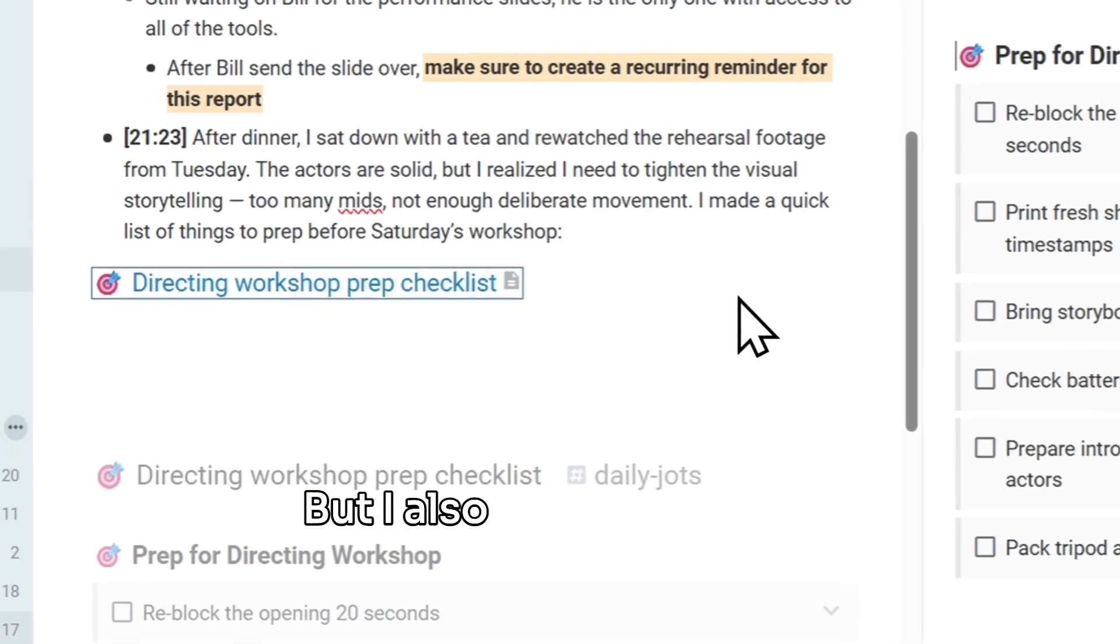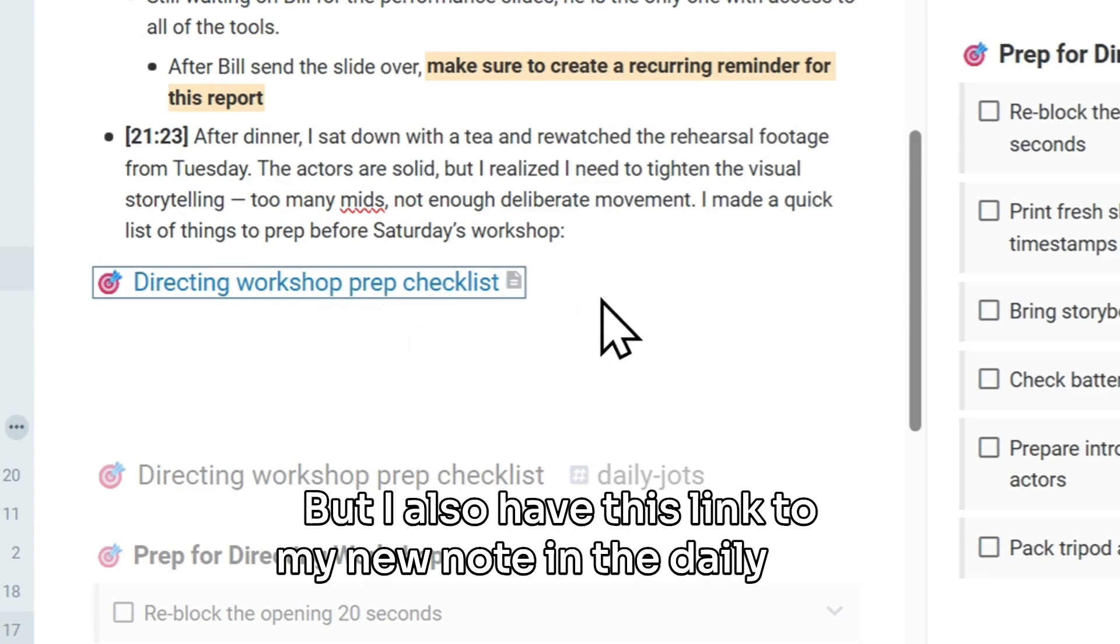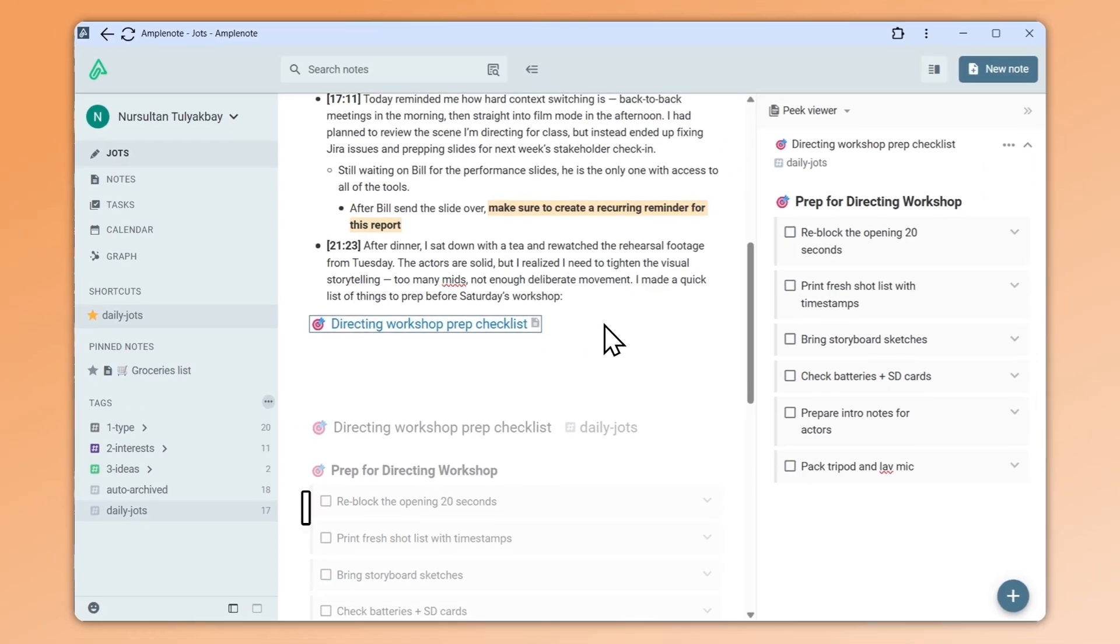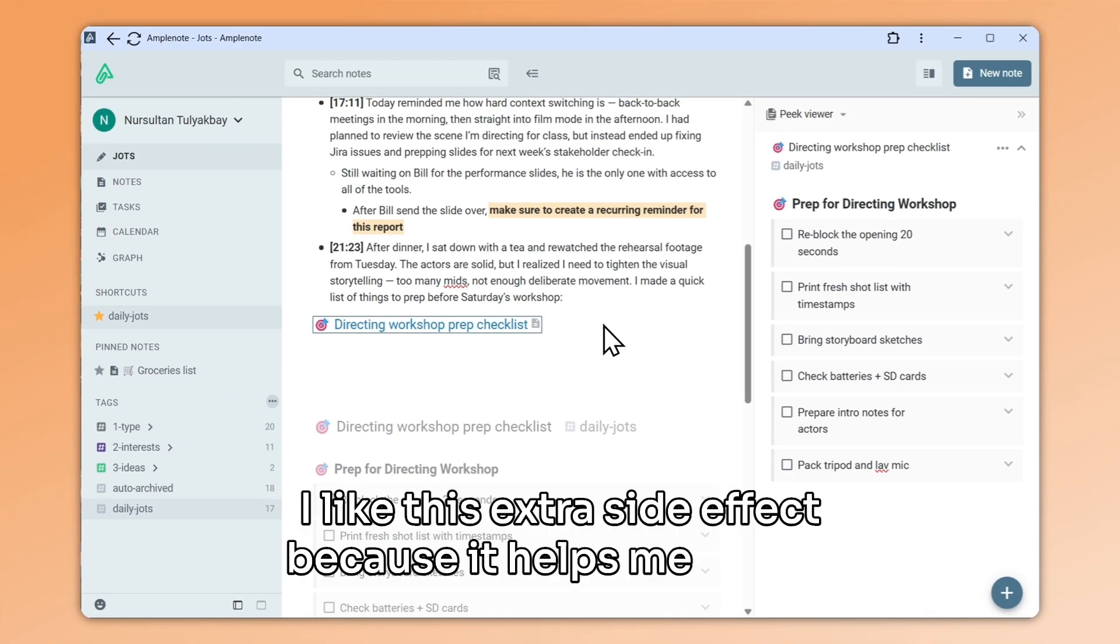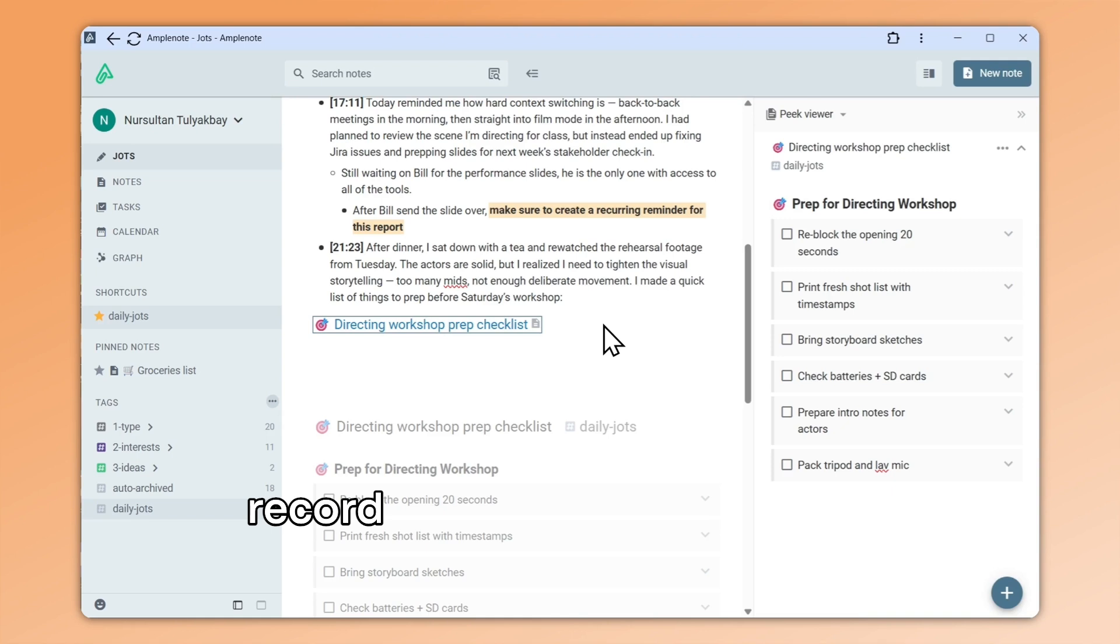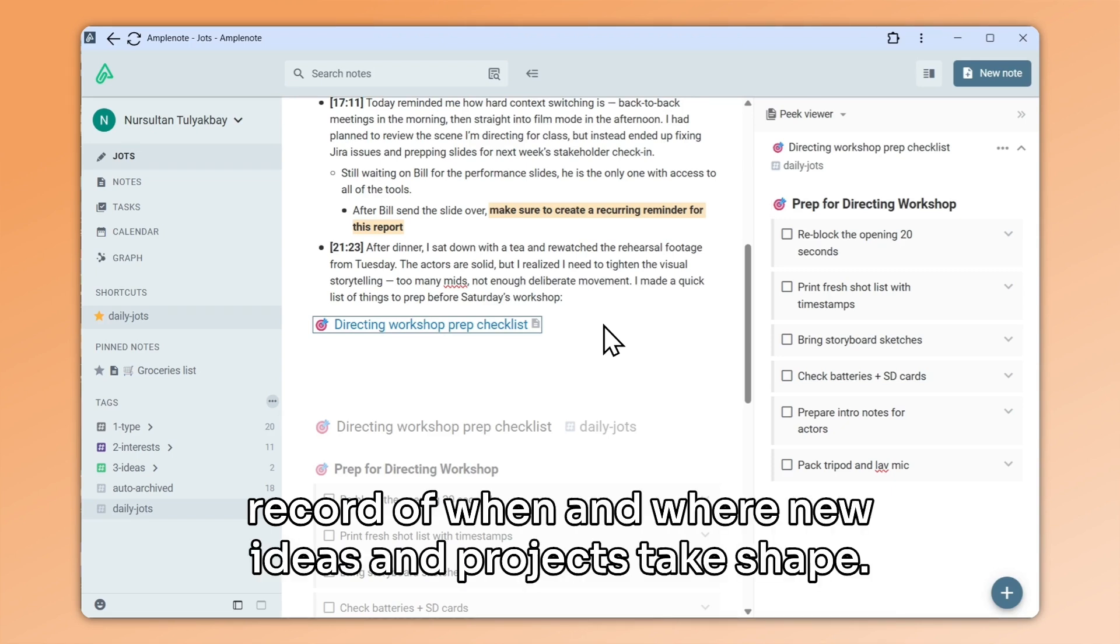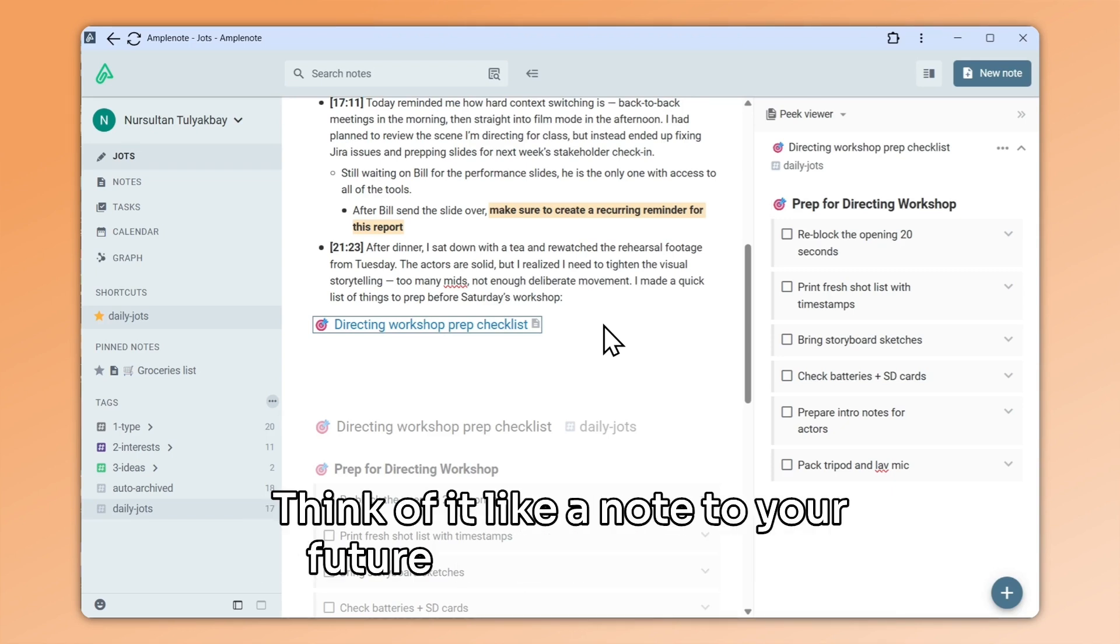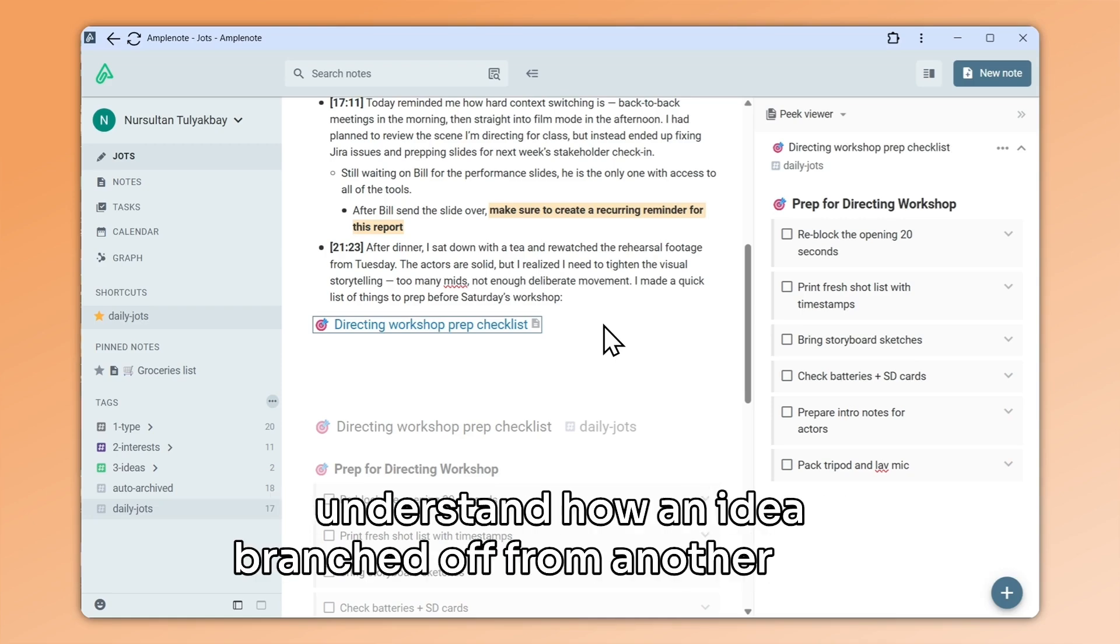But I also have this link to my new note in the daily jot. I like this extra side effect because it helps me keep a record of when and where new ideas and projects take shape. Think of it like a note to your future self that helps you understand how an idea branched off from another note.